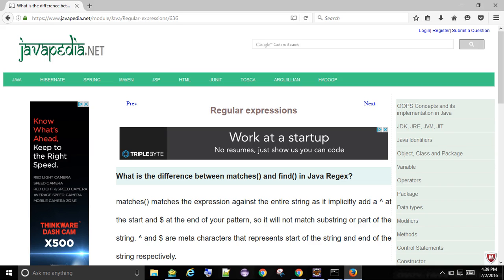What is the difference between matches() and find() in Java regex? Matches() matches the expression against the entire string, as it implicitly adds a ^ at the start and $ at the end of your pattern, so it will not match a substring or part of the string.